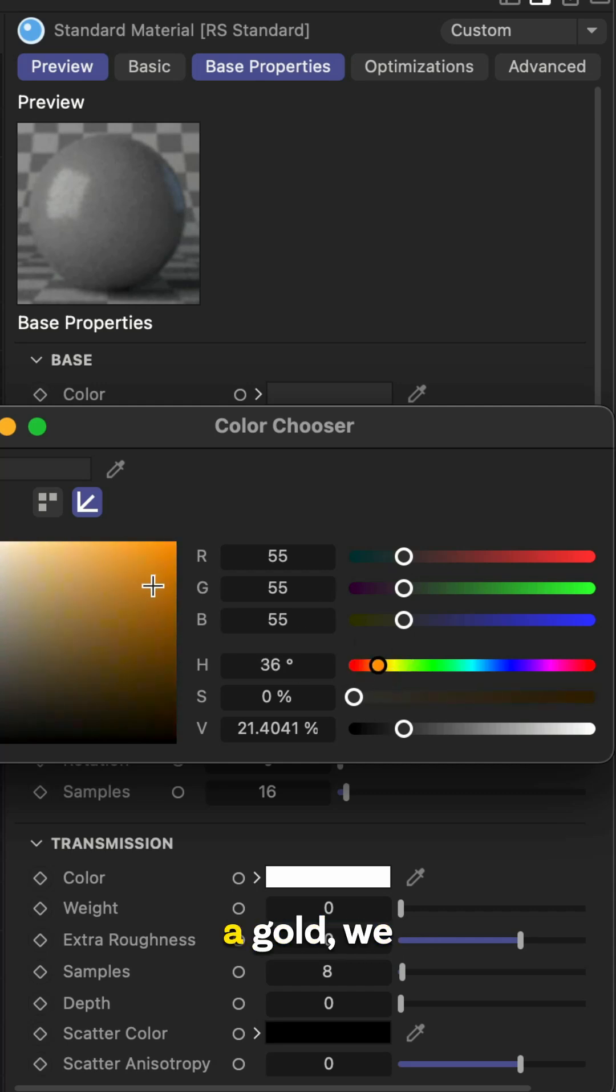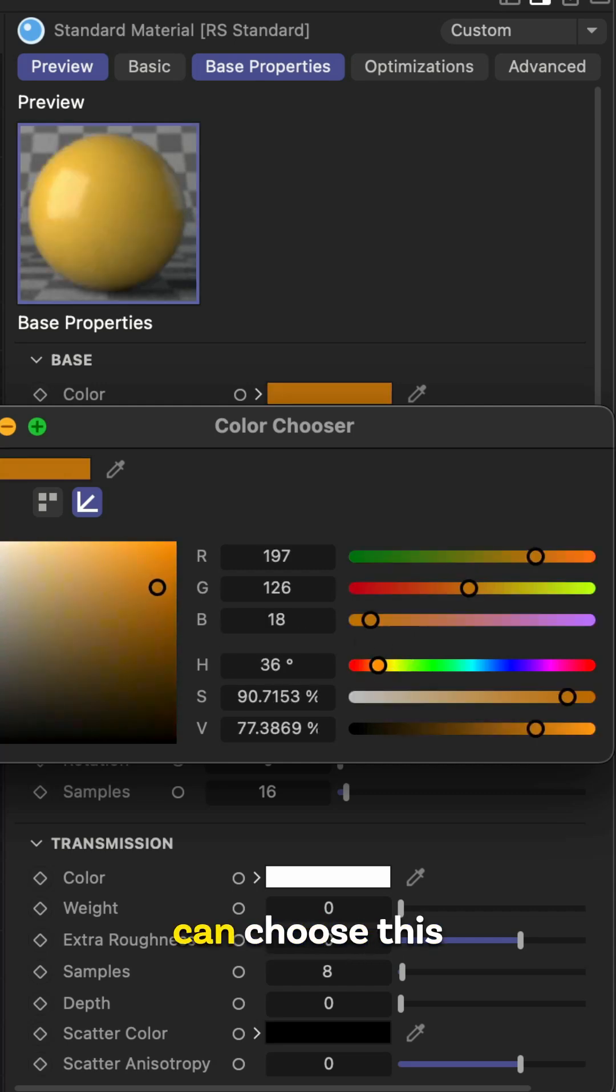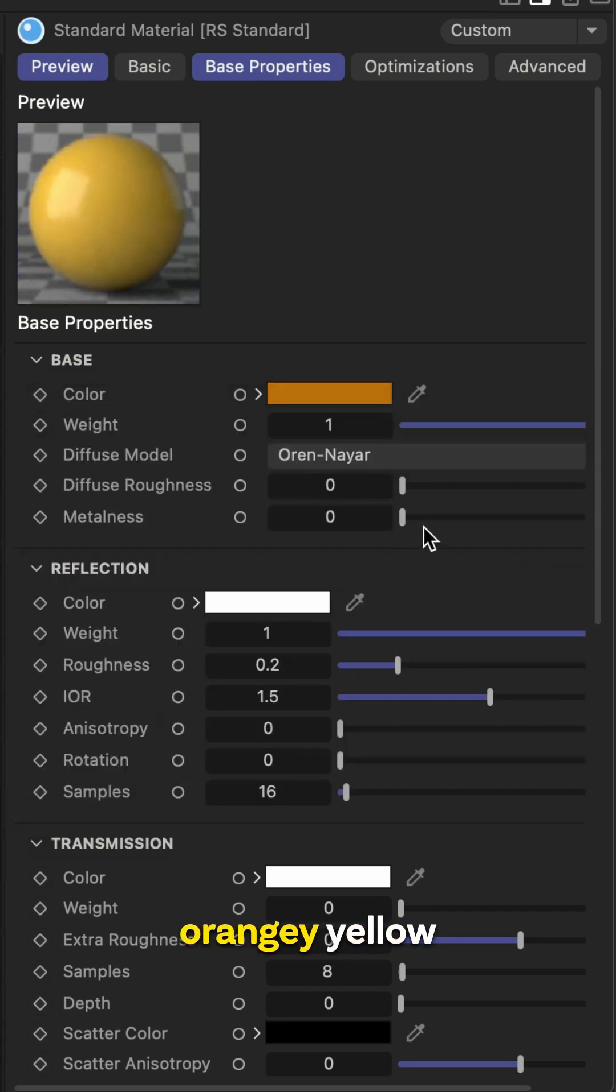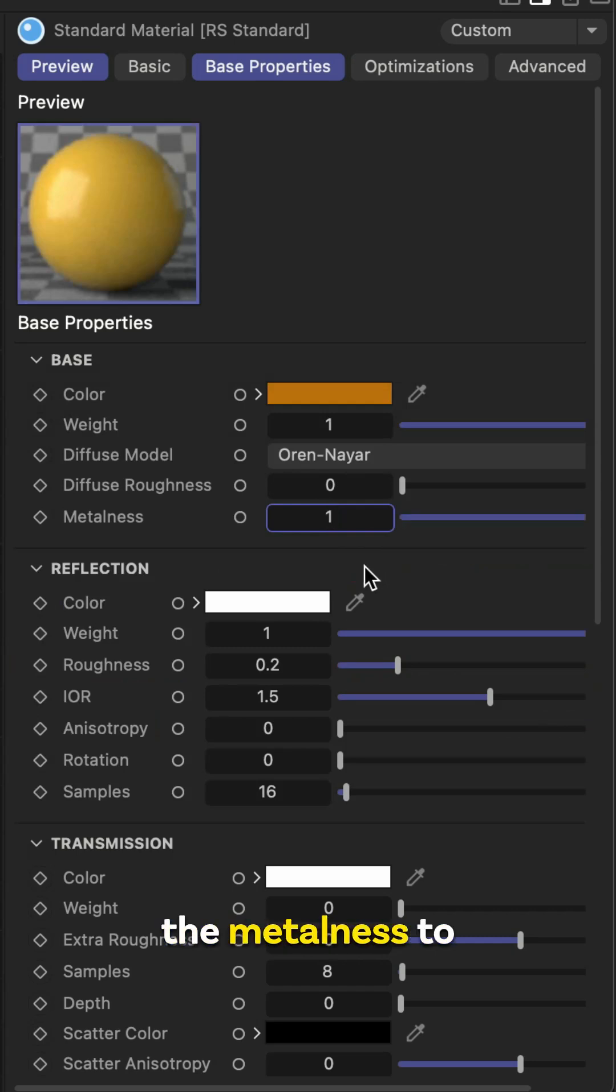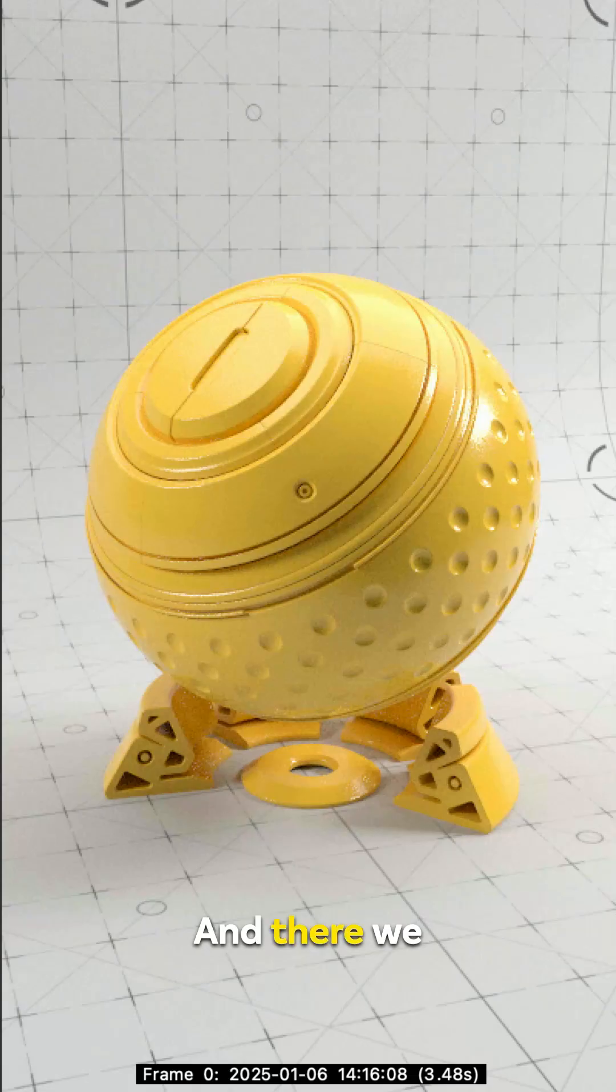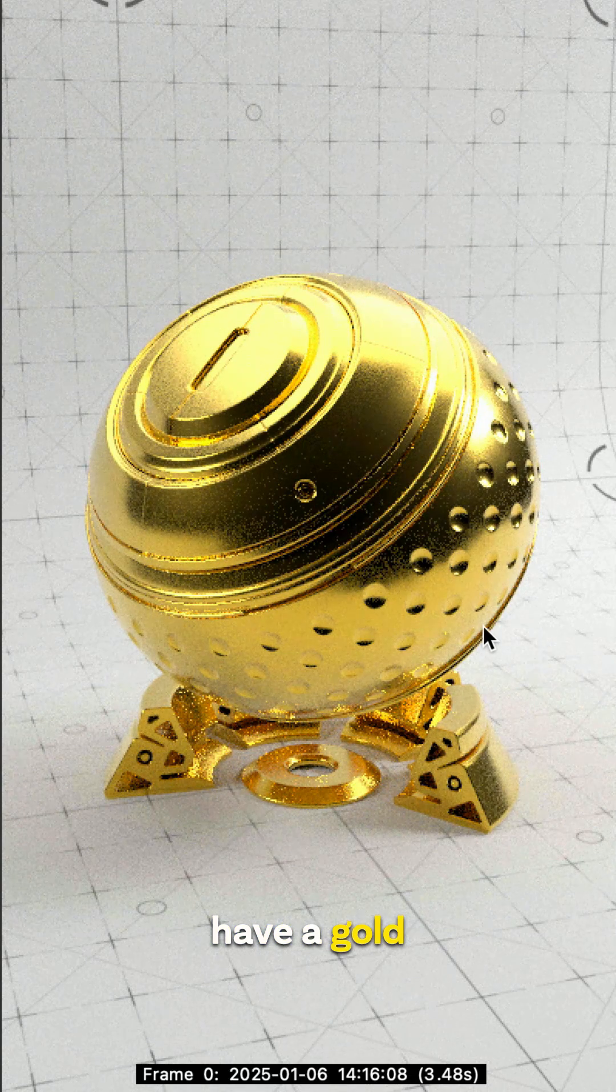So if we're looking to create a gold, we can choose this orange yellow and then increase the metalness to one. And there we have a gold texture.